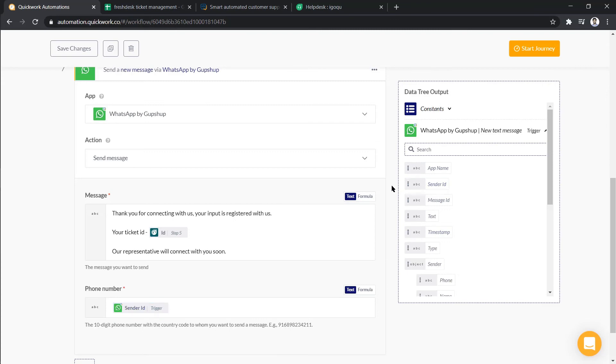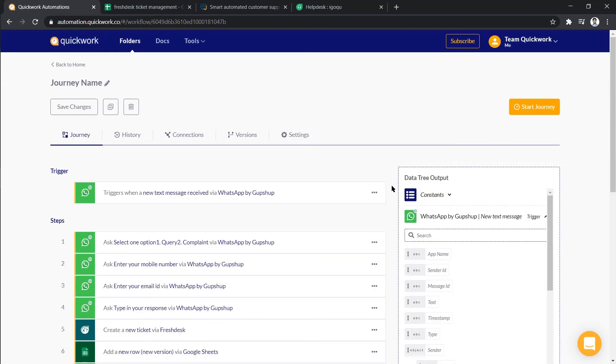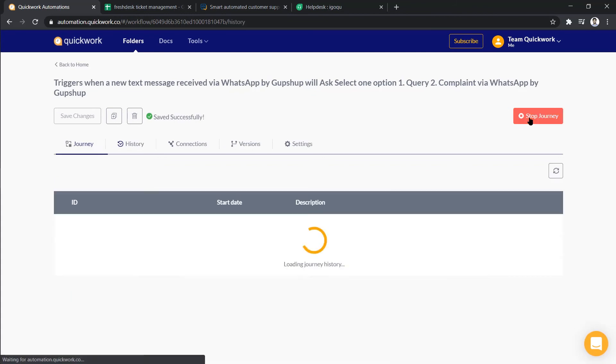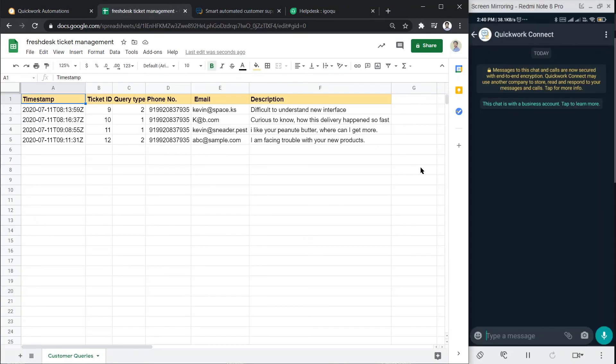That's it. We are ready with our journey. Now, click on save changes and start the journey. Now, let's go back to WhatsApp.